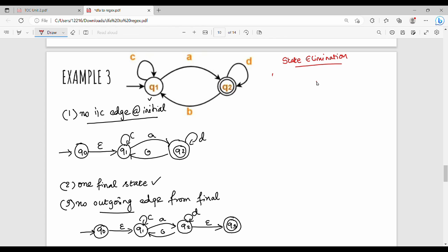First of all, we have to eliminate Q1. With the general state, we eliminate Q1. Q1 is in the diagram as Q0, then Q1, then Q2. Q2 and Y goes to Q3. This is the final state.